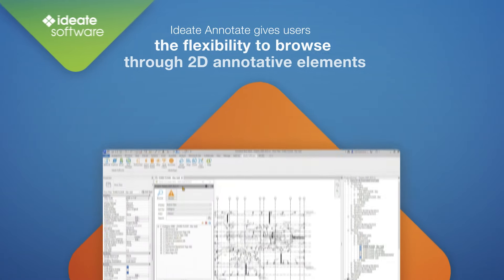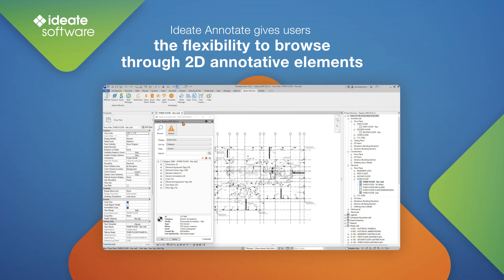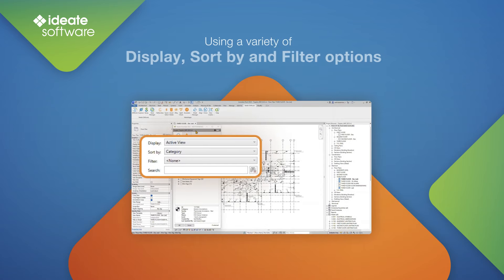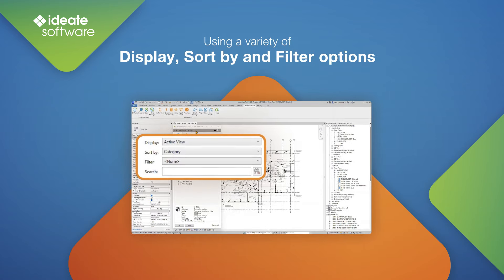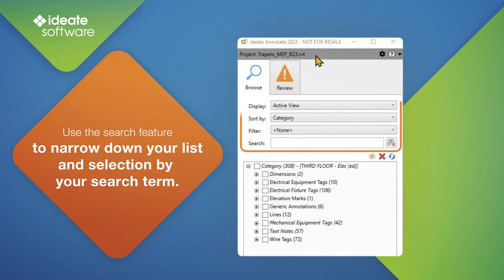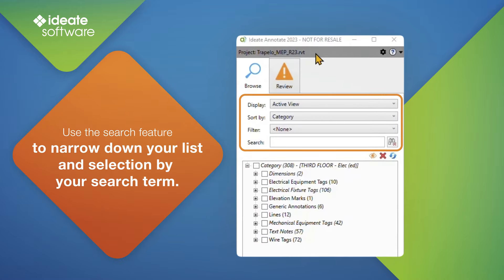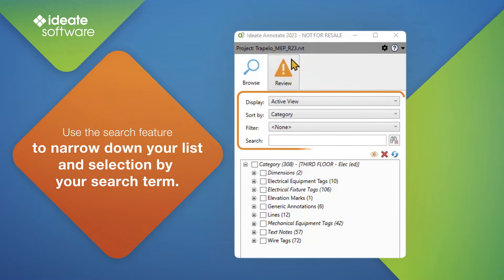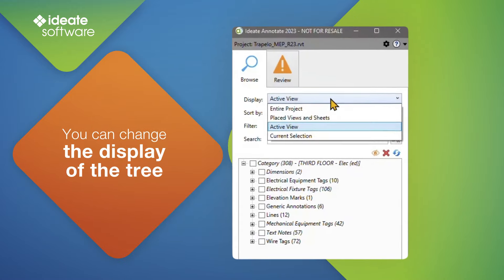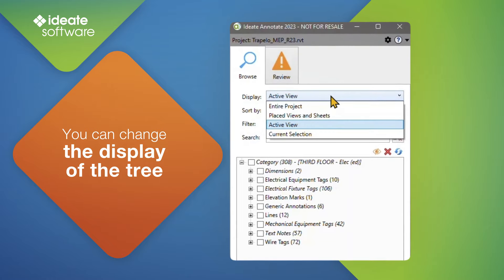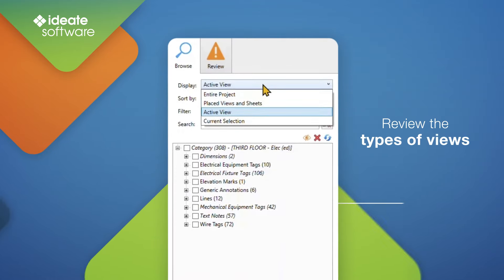ID8 Annotate gives users the flexibility to browse through 2D annotative elements using a variety of display, sort by, and filter options. Use the search feature to narrow down your list and selection by your search term. You can change the display of the tree by entire project, placed views and sheets, active view, and current selection.